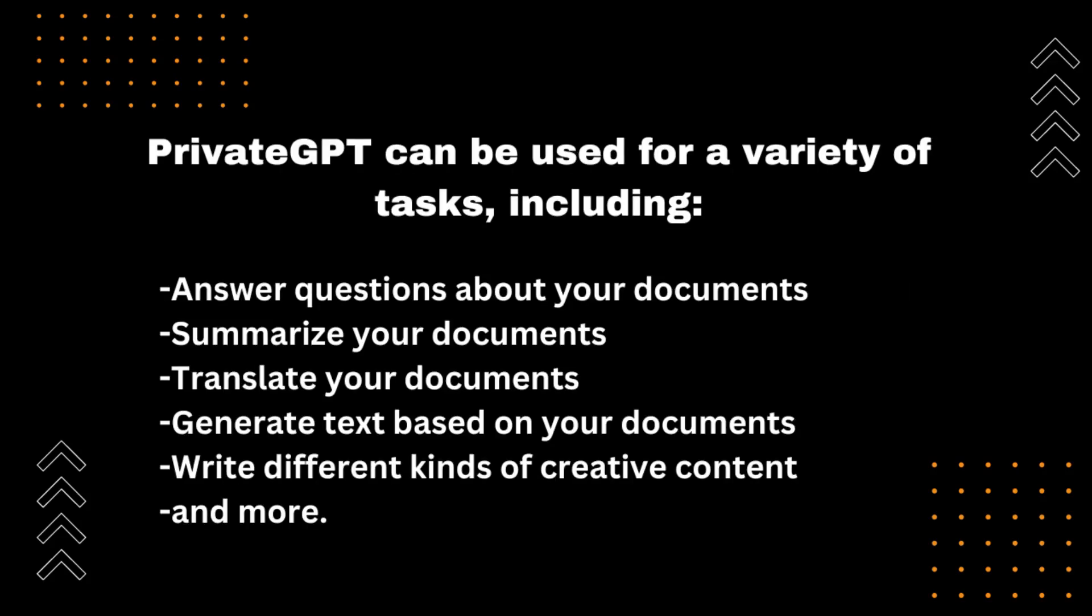What can Private GPT do? Private GPT can be used for a variety of tasks, including answering questions about your documents, summarizing your documents, translating your documents, generating text based on your documents, writing different kinds of creative content, and more.